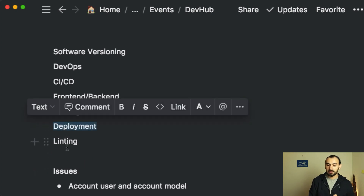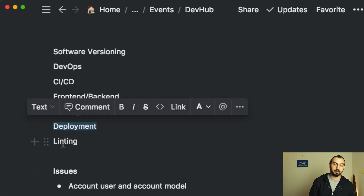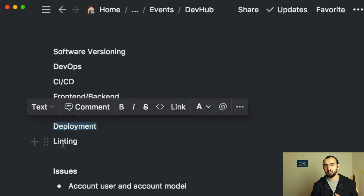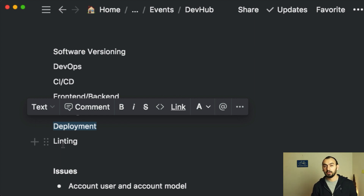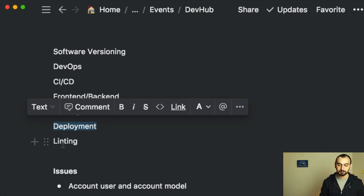We will also have automatic deployment. Part of this process includes linting, so we'll check our codebase, which will probably be Python and JavaScript. We'll have at least two languages, and we will have steps for automatic checks on code conventions and so on.